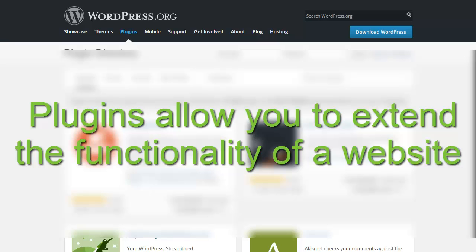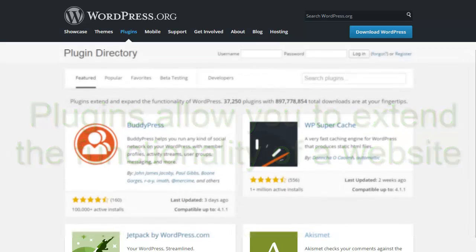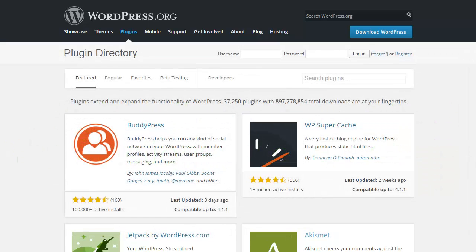Oftentimes you can do this without any coding. There are a couple of places that you can go to find plugins. First, by just doing a Google search, you'll be able to find practically any functionality you can possibly dream up.